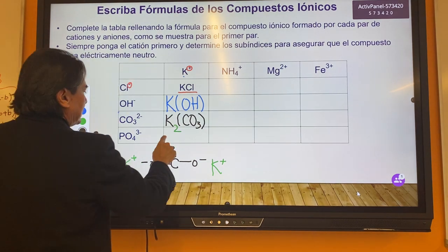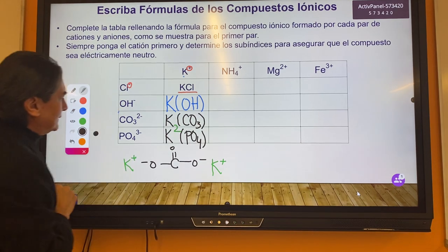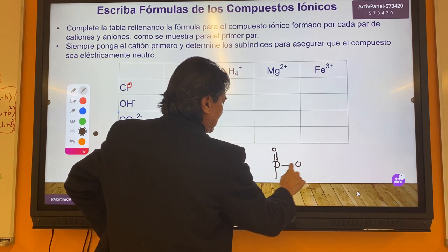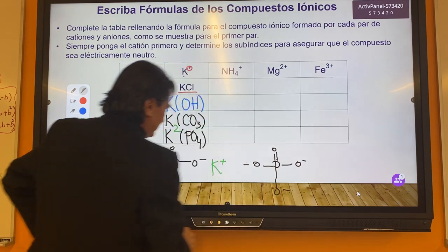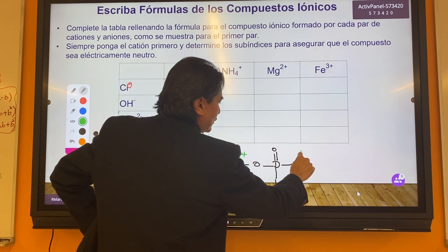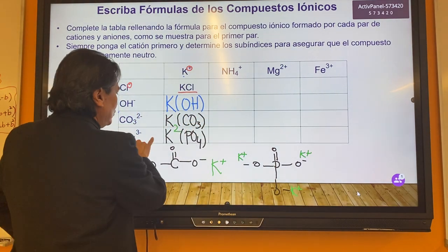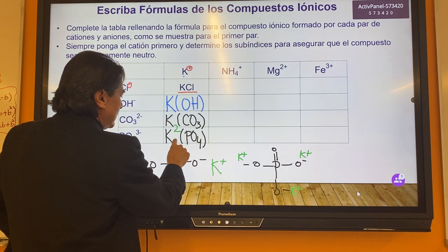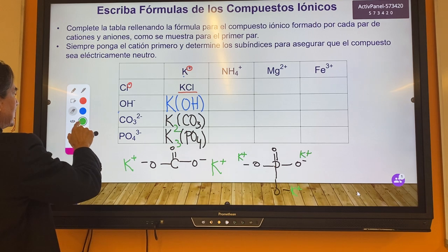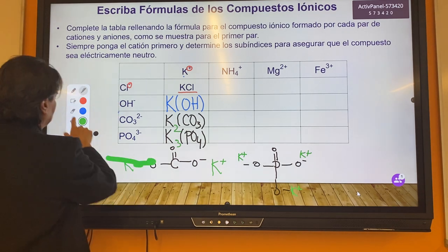Now let's try and see what happens when you use a phosphate group. The phosphate group will form a cation at each negative charge, so it's going to take three potassiums to neutralize this phosphate group to form a neutral compound. I hope you can begin to see a pattern of how these things work.